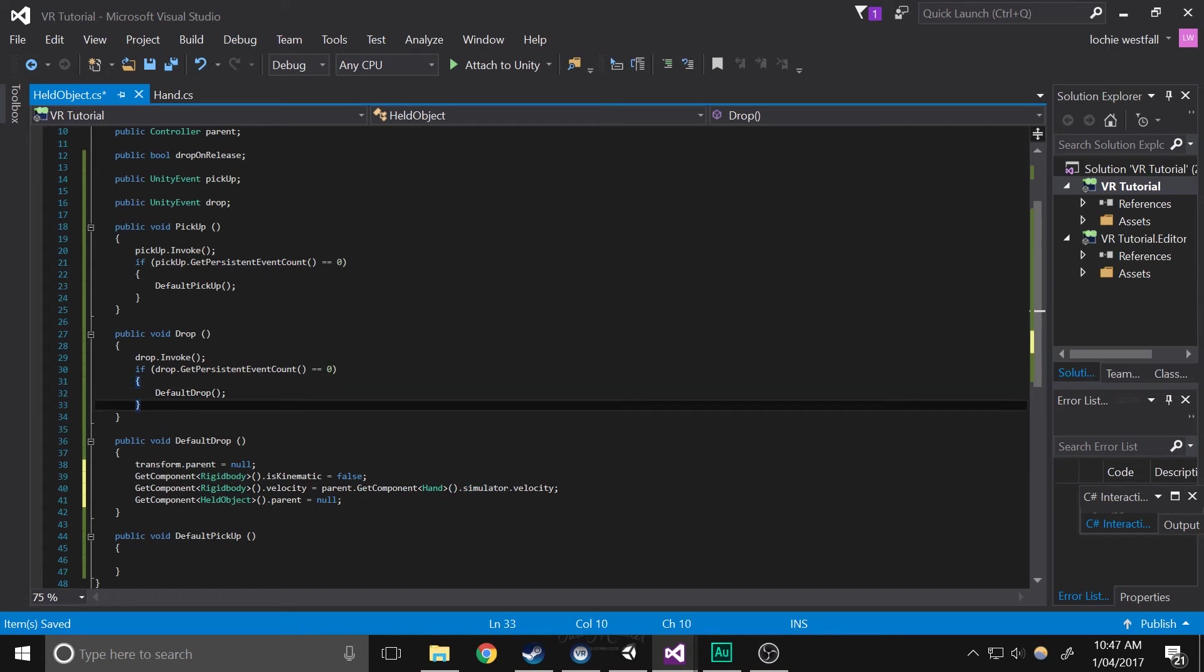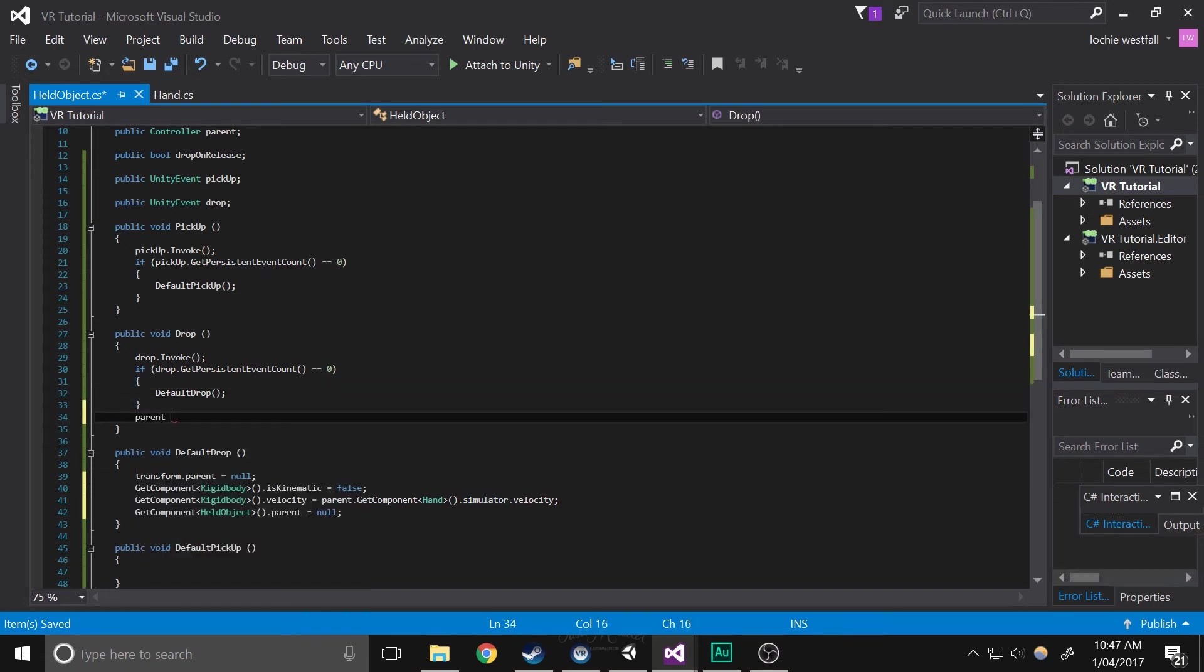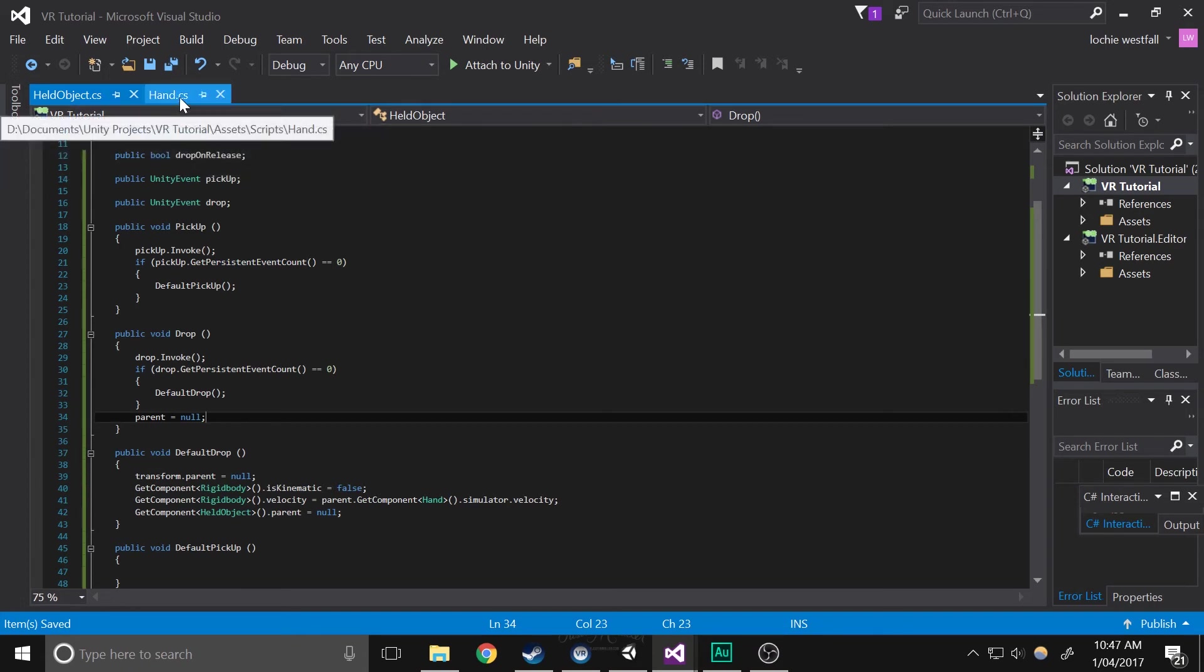So now with that out of the way, you can do parent.getComponent.simulator.velocity. Okay so now after drop, you want to make it so that parent equals null, so you're just removing your parent after it's been dropped, which makes sense.